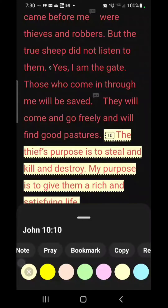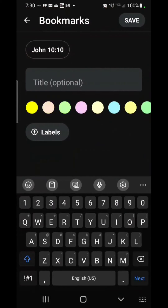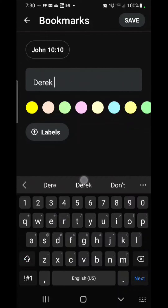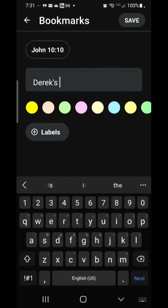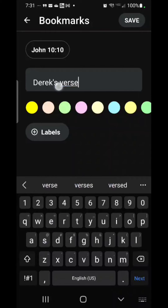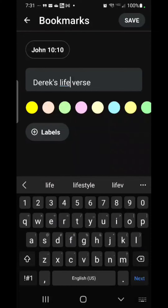Then you go over here to bookmark. You can give it a title — that's optional. I'll title it 'Derek's verse'... maybe 'life verse'. Yeah, I like that one a lot.